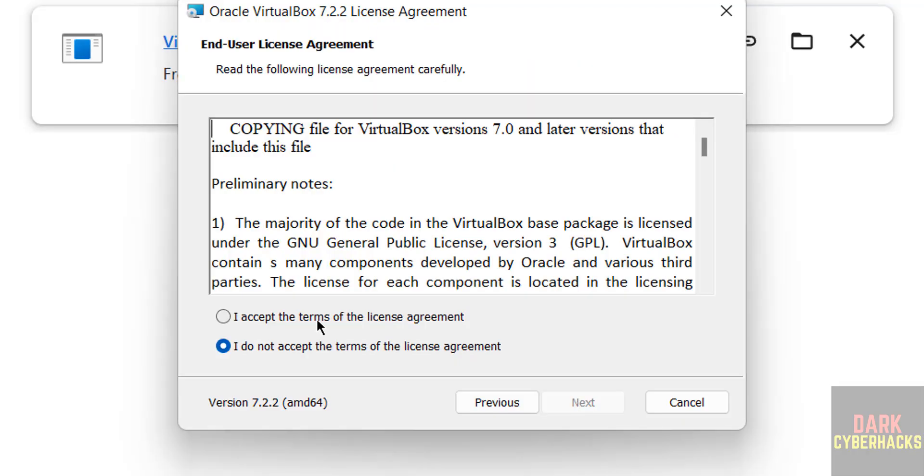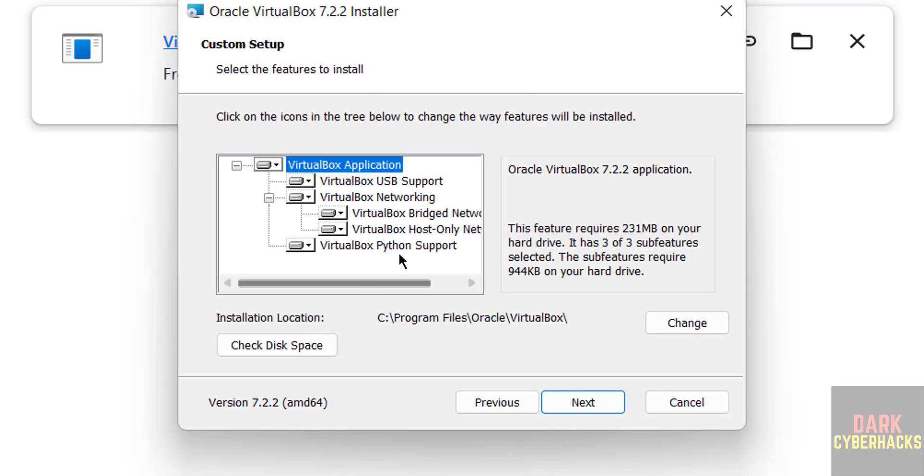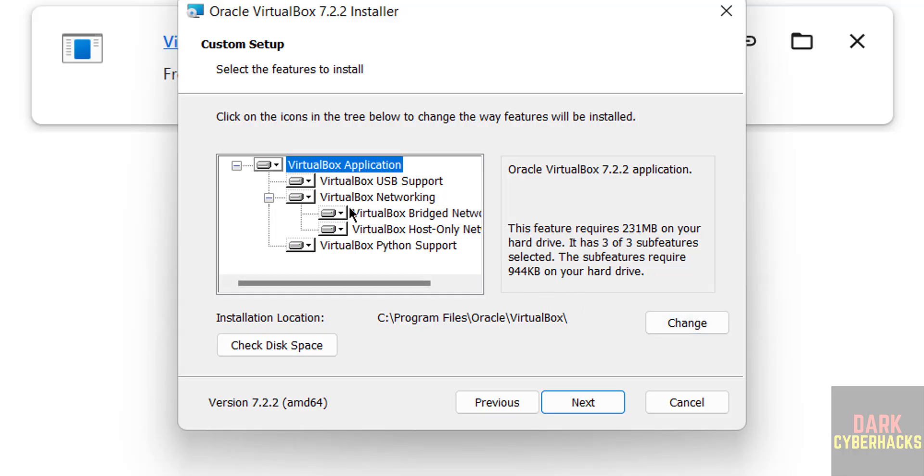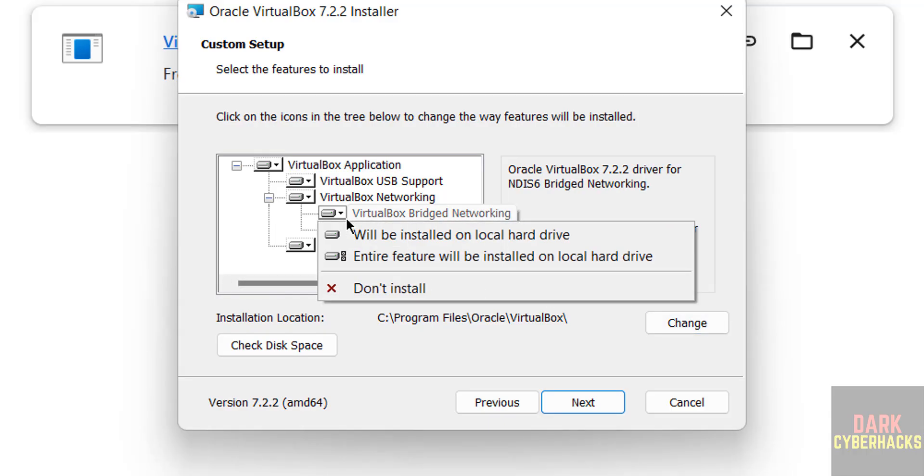Click on next, select I accept the terms in the license agreement, and click on next. See it is going to install these components. I want to install all. Suppose if you don't want any one of them, just right click and select don't install.